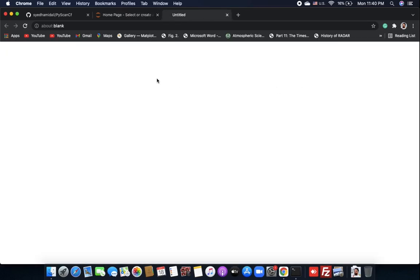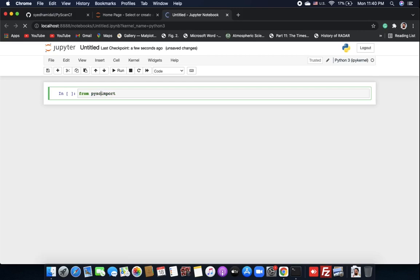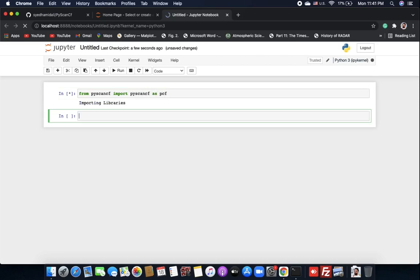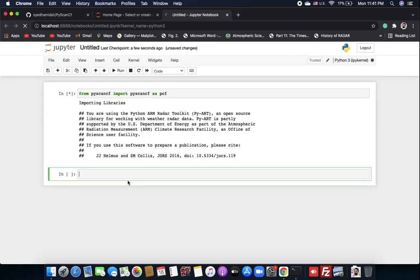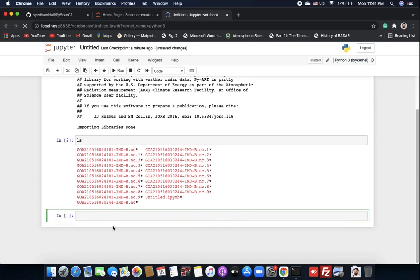Now you can see my data clearly. I will create a new notebook. Let's import our library — type 'from PyScanCF import PyScanCF as PCF' and hit Shift+Enter. You will see the library importing.